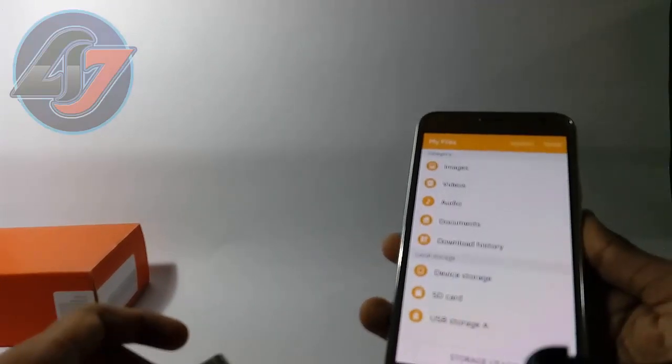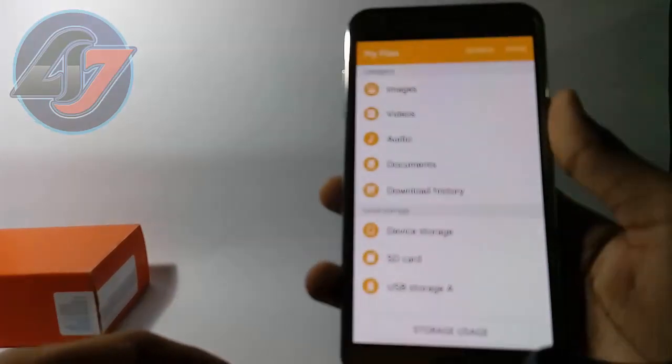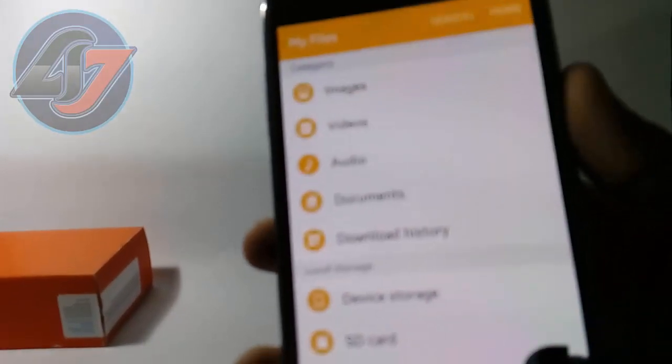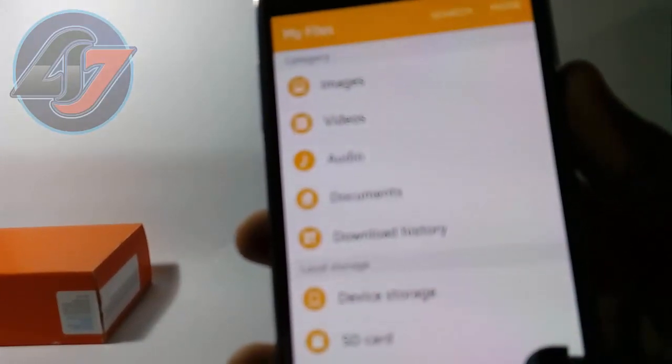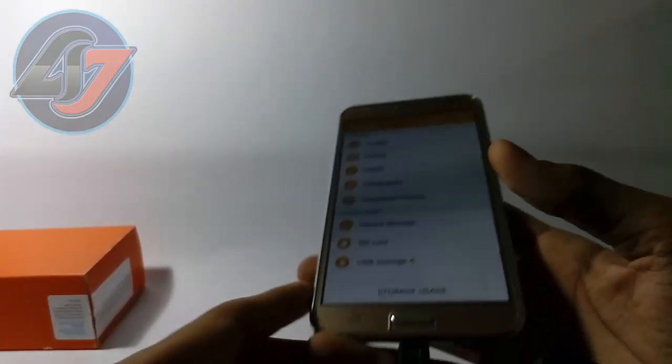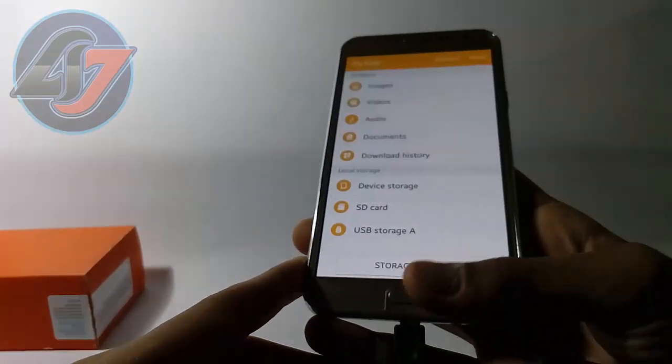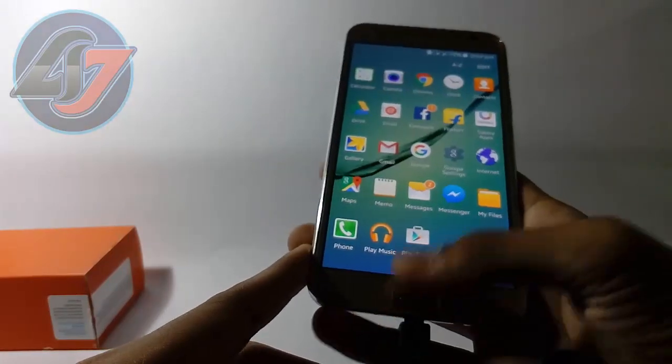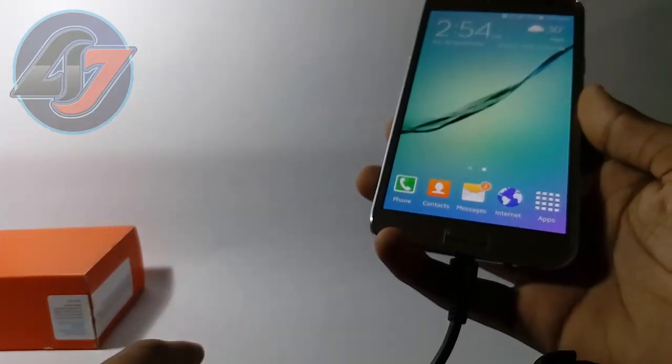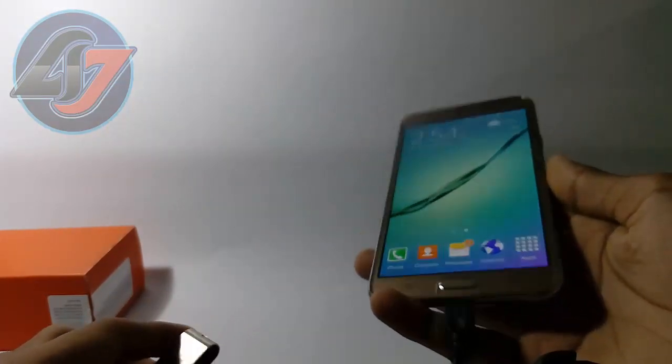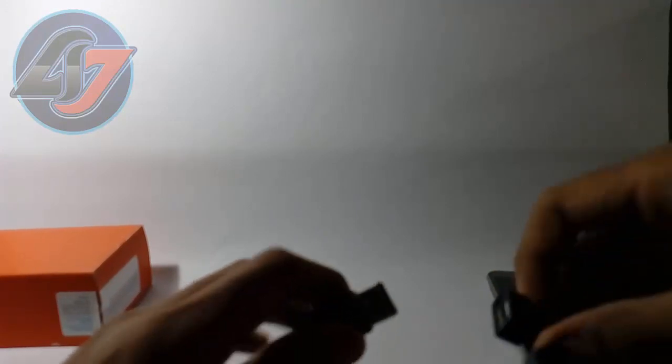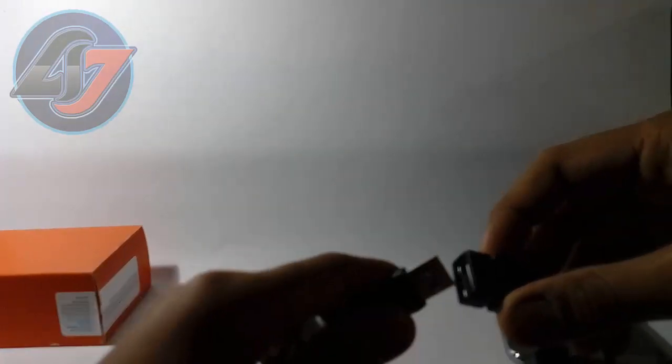Now you will see me connecting a hard disk, which is the WD Elements, one terabyte, USB 3.0. Let's check it out. Now I will connect it to this smartphone.